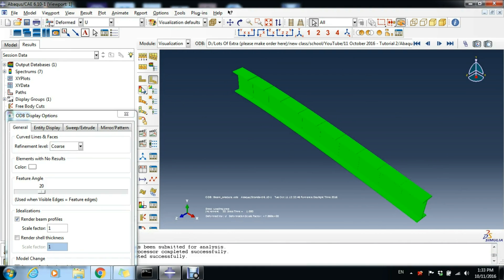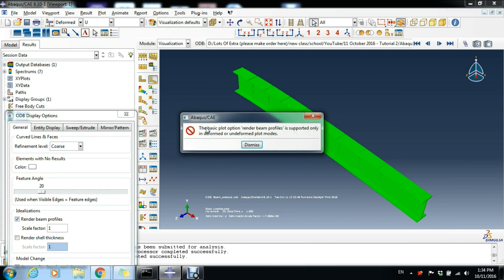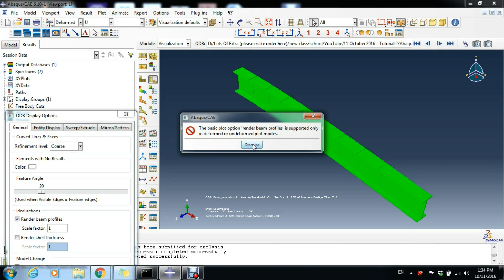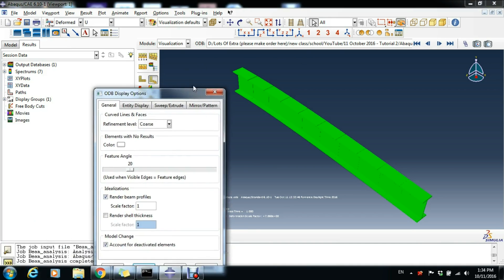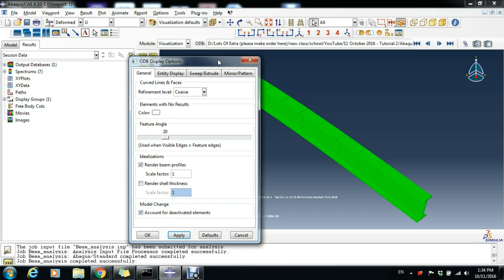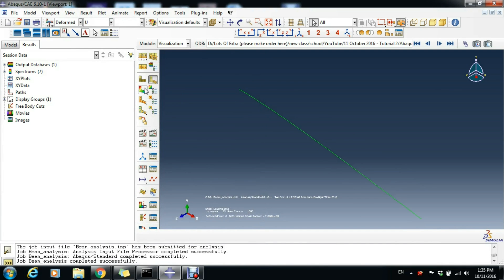But if you go to Plot Contours on Deformed Shape, then you get this warning that the basic plot option Render Beam Profiles is supported only in deformed or undeformed plot modes. You cannot see that, and it's quite logical because Abaqus doesn't calculate normal stresses along the cross-section. There is no cross-section, it's just a 1D element. Render beam profiles like that and now we can click Deformed Contour.